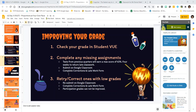Note any assignments that you'd like to have a better grade on. After you've checked your grade, you're going to complete any missing assignments. The most important ones to complete are any missing tests, like your unit one test. If you're not sure what your unit one test grade was, you can check it in student view or in your Google Classroom.